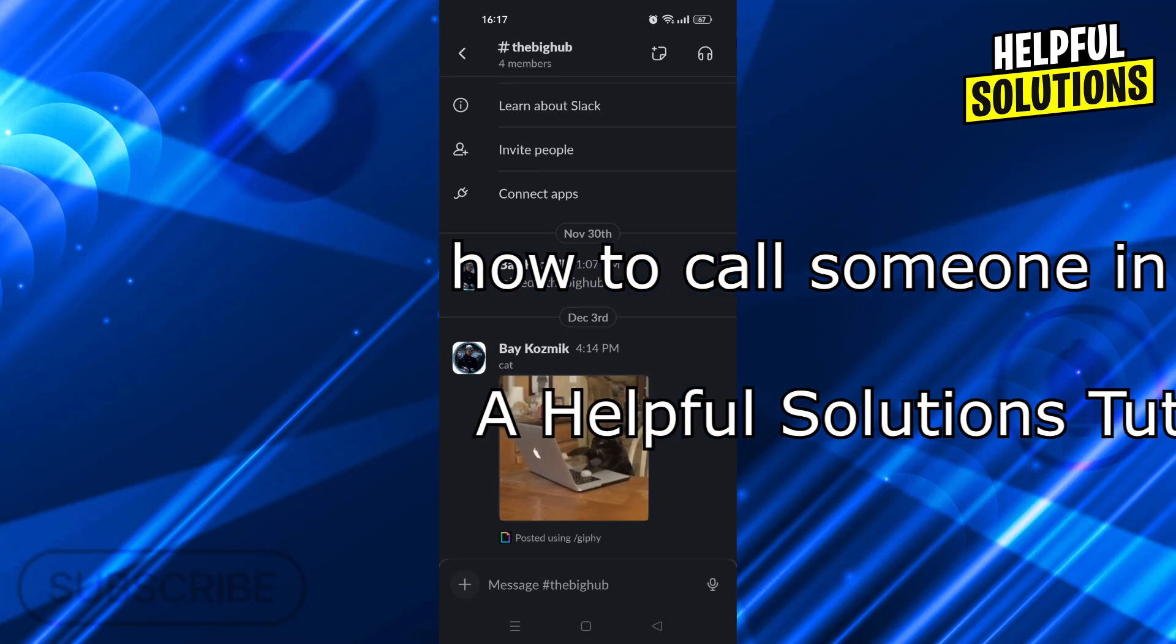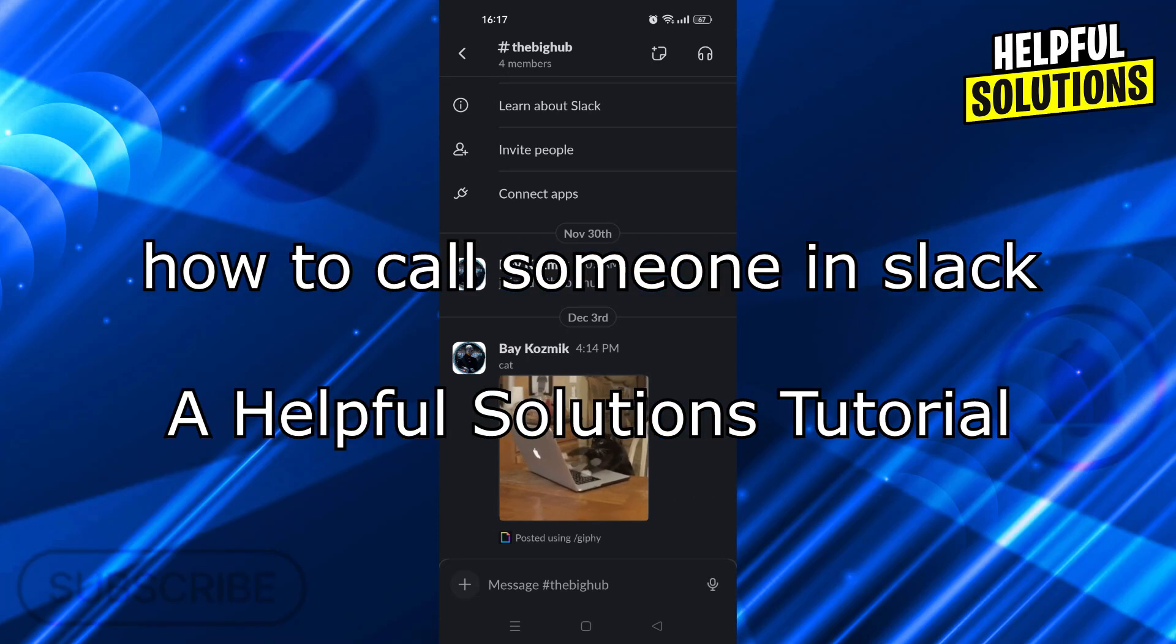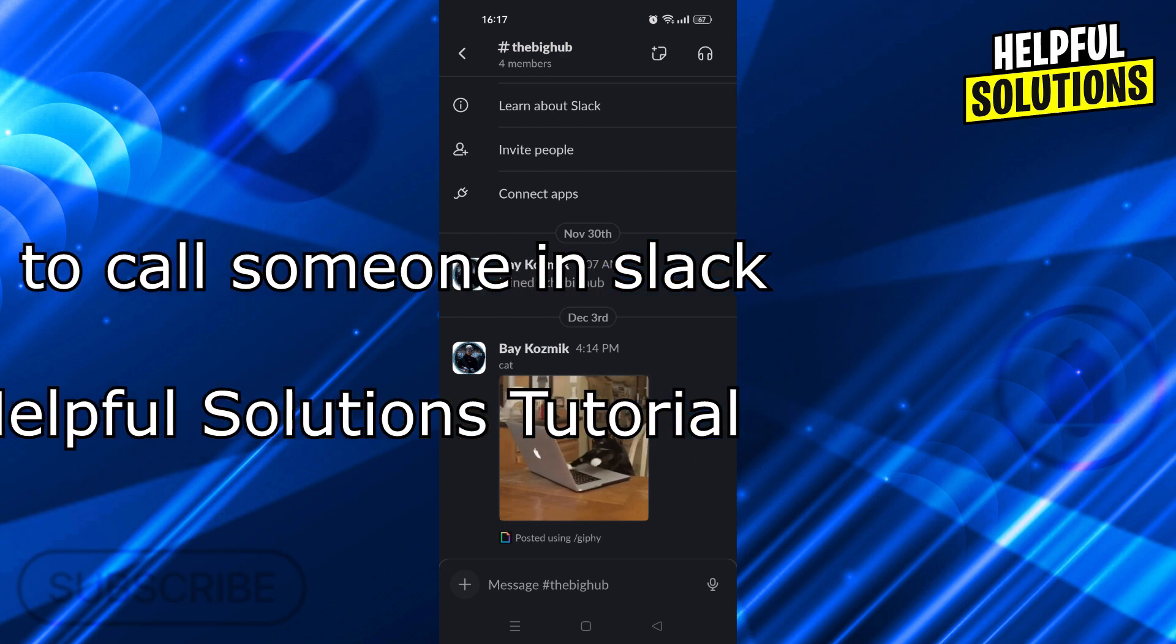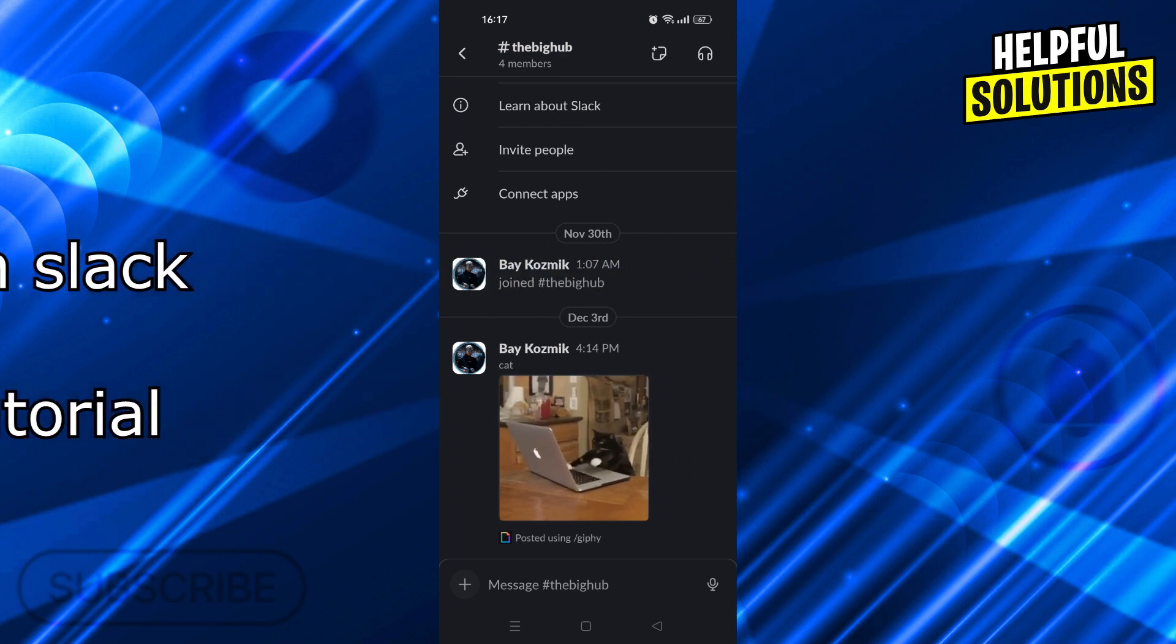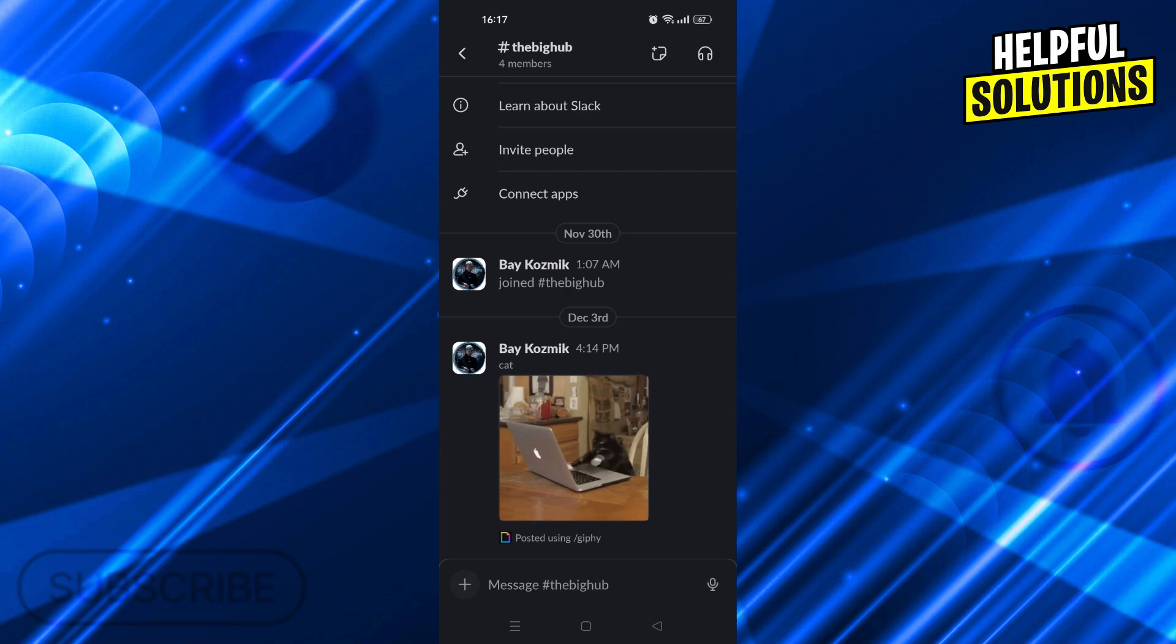Hello guys, welcome to Helpful Solutions. In today's video, I'm going to show you how to call someone in Slack in super easy and super simple steps. So let's dive in and see how we can do it.